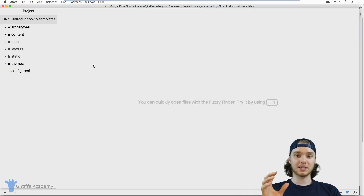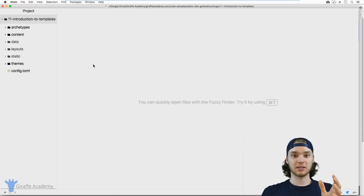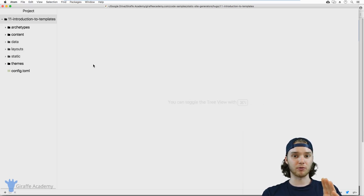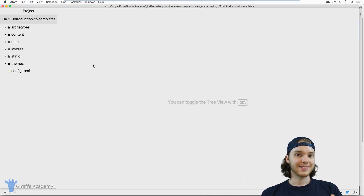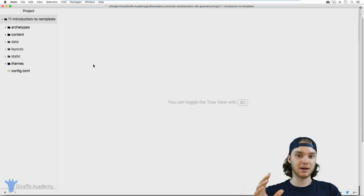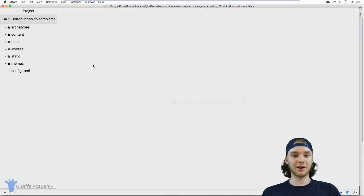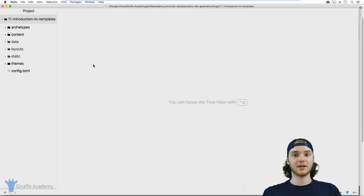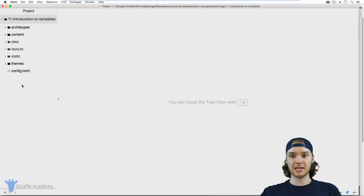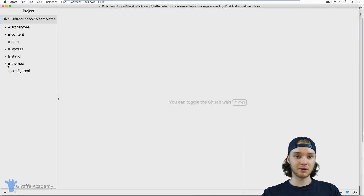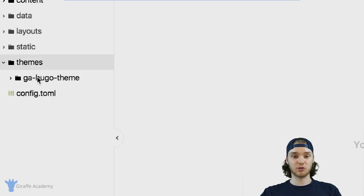When we talk about templates, we're talking about HTML templates. So if you're not someone who's comfortable writing HTML and CSS, and basically coding for the web, then templates might be a little bit above your head. If you just want to produce content and not worry about the inner workings of the website, the HTML and the styling, then what you want to do is use a theme. Up until this point, if you've been following along with this course, we've been using a specific Draft Academy theme, and you can find a link to download that theme in the description below.